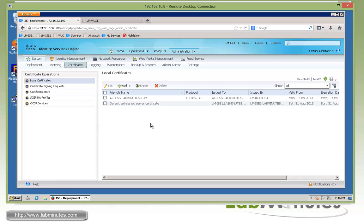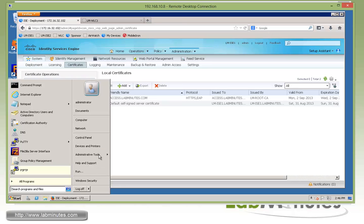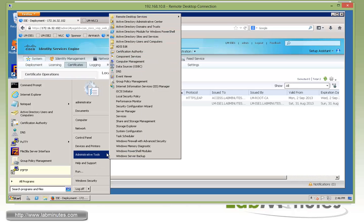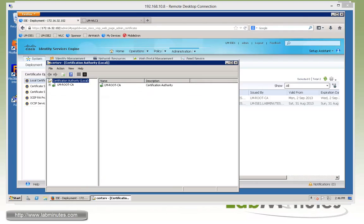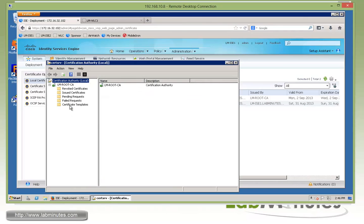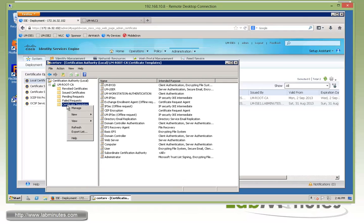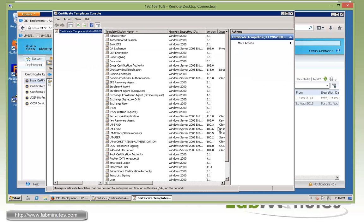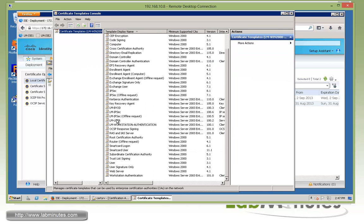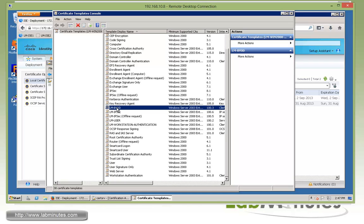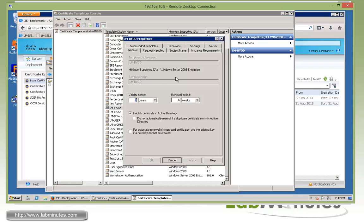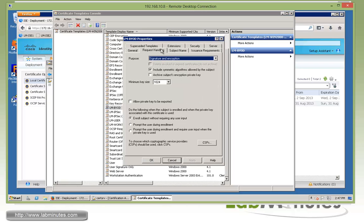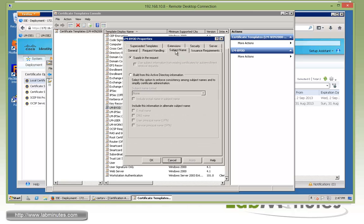What I want to show you here is the certificate template we're going to be using for our BYOD. Since we're already on this server running certificate authority, let me bring up the CA. Under here we have certificate templates, right-click and manage. Here we have a certificate template called LMBYOD. This is merely a duplicate I did previously from the user default template. The only change we need to make is under subject name. By default it was using built from this Active Directory information. We need to change that to supply in the request, since all the certificate attributes will be contained as part of the SCEP certificate request that ISE sends to our server.